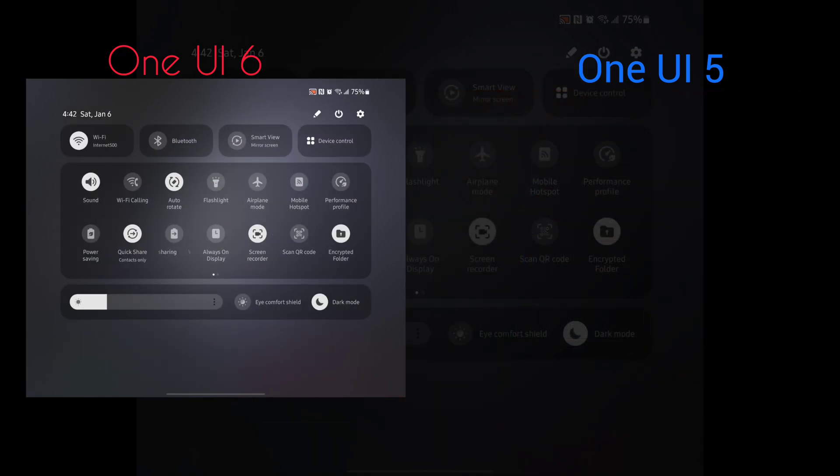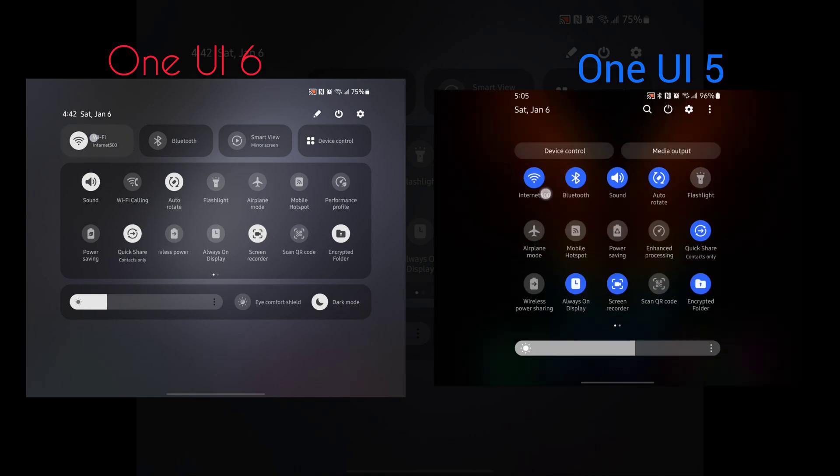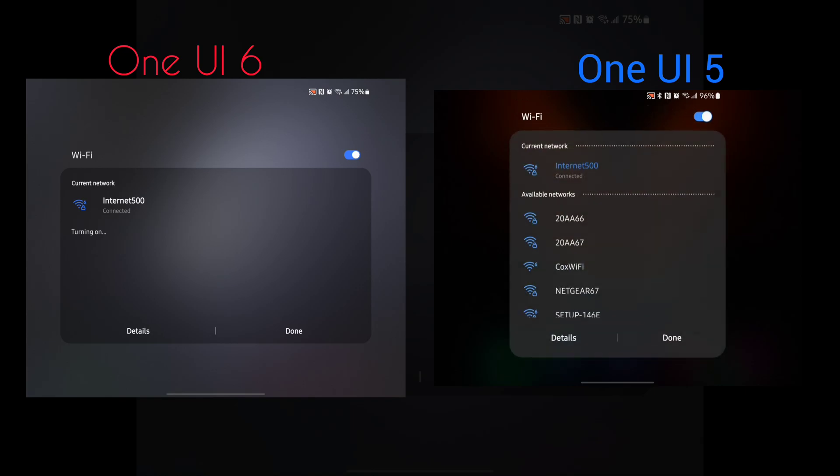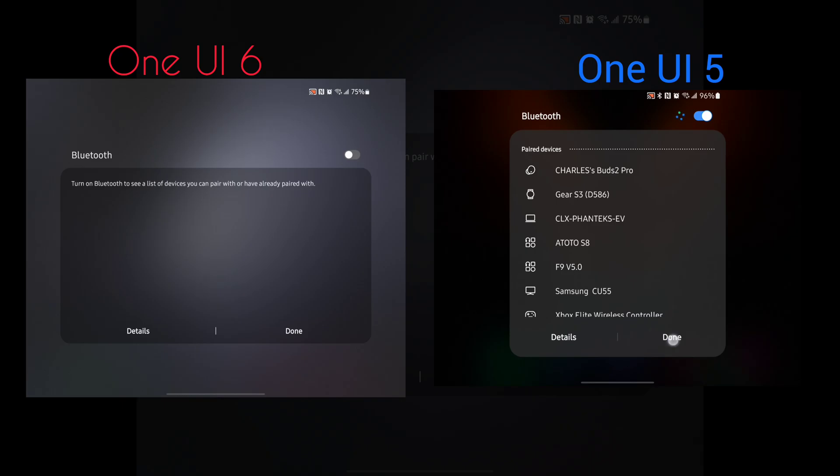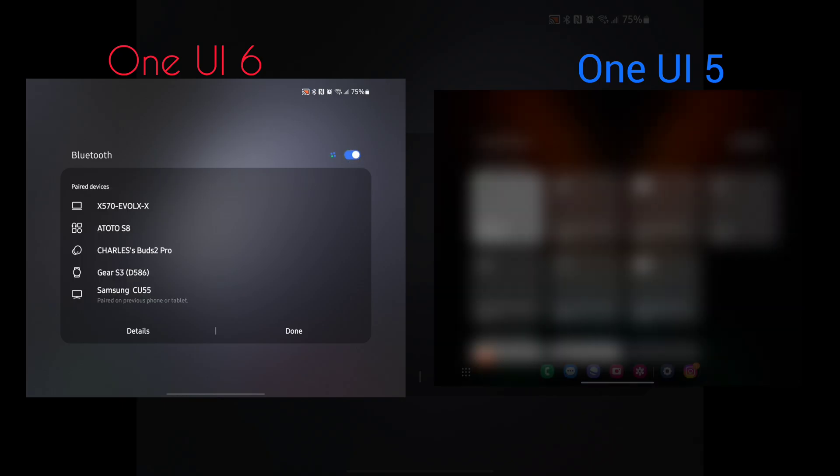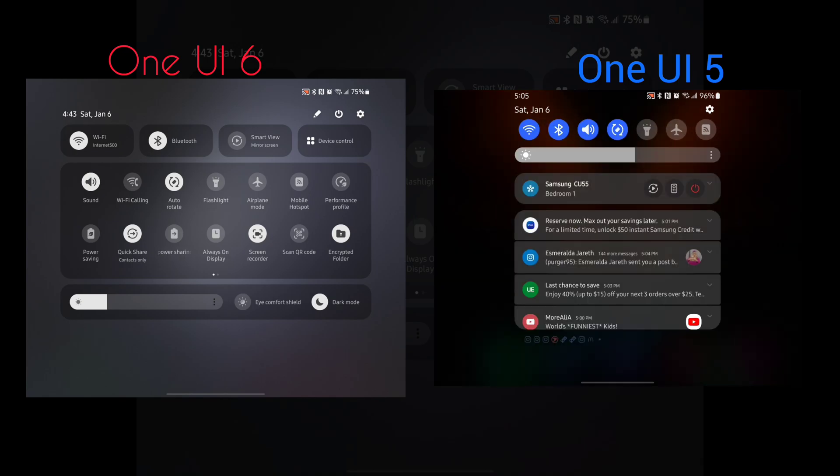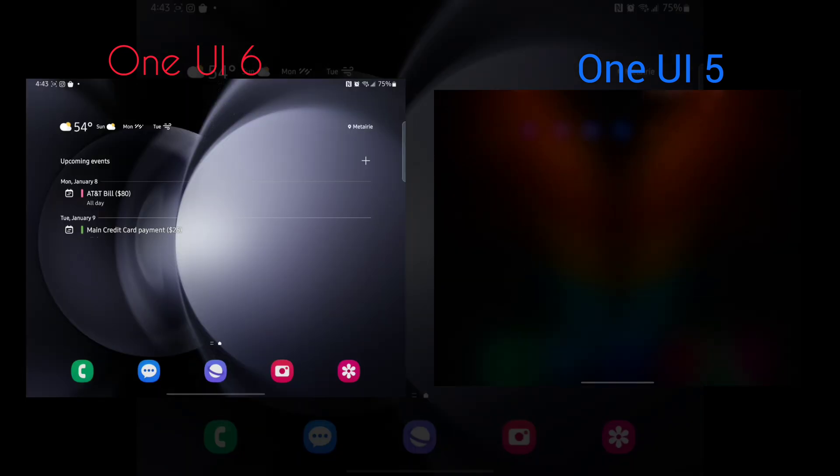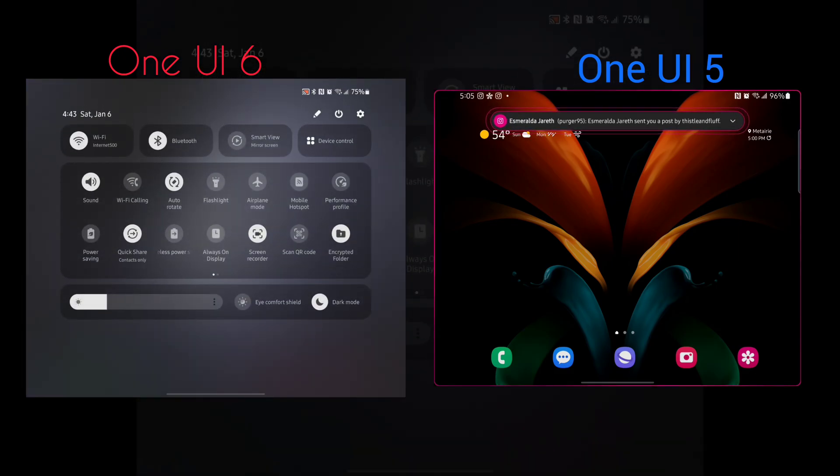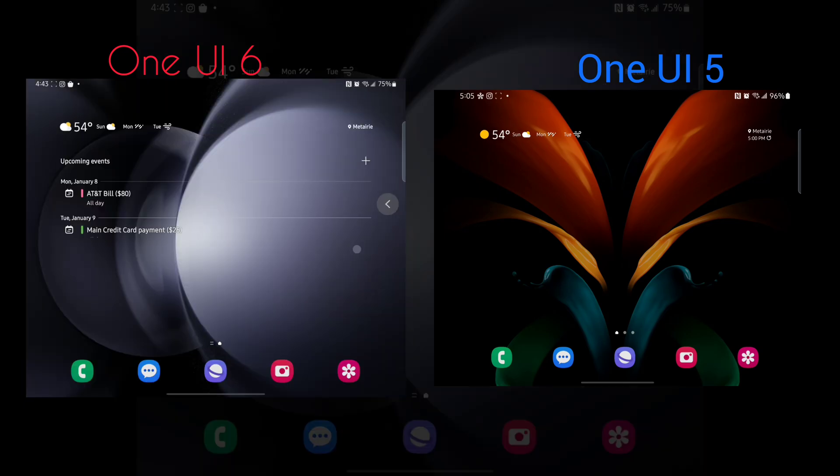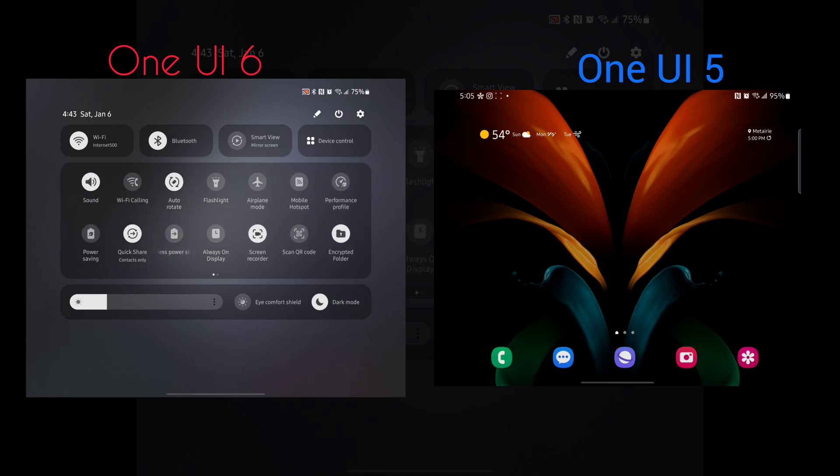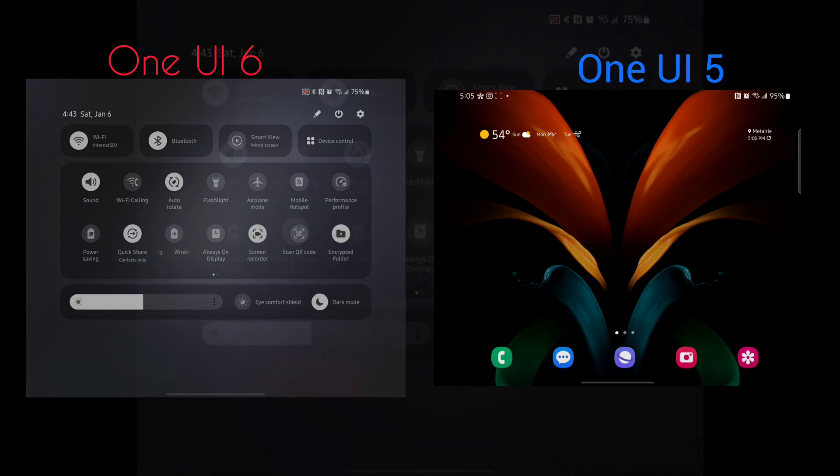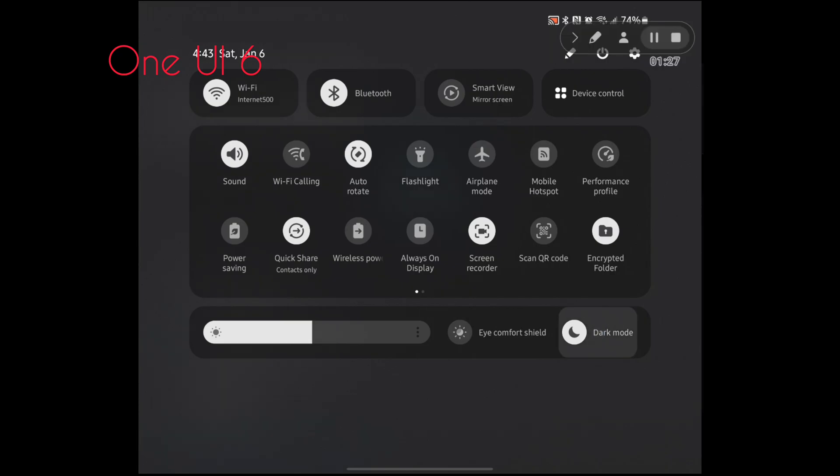Next is better organization of the quick settings, organizing the Wi-Fi, Bluetooth, SmartThings, Smart View casting, and device control. As you can see, One UI 5, the old one, is on the right. The new one is on the left, with your brightness, Eye Comfort Shield, and Dark Mode quick settings.